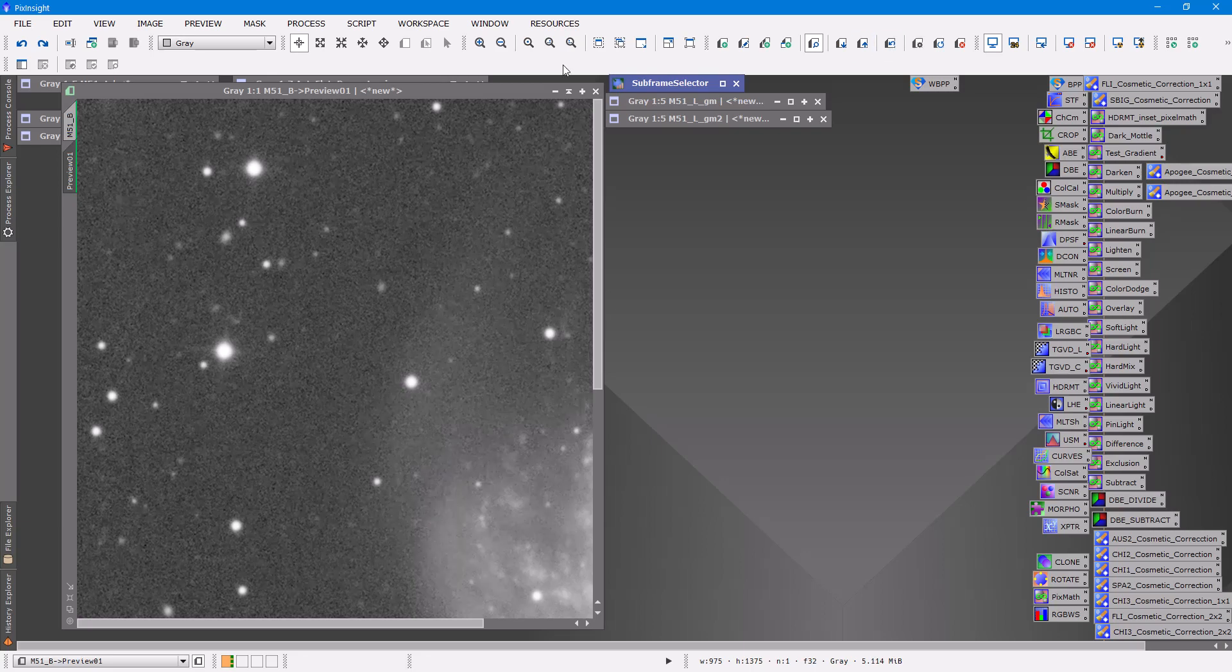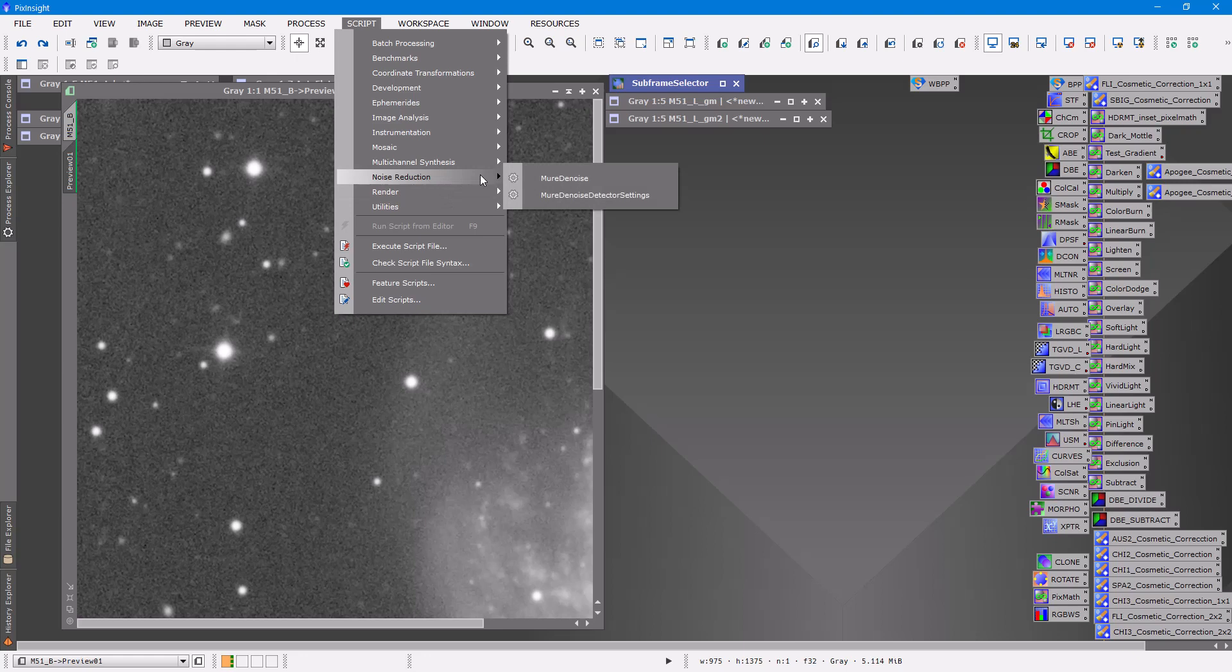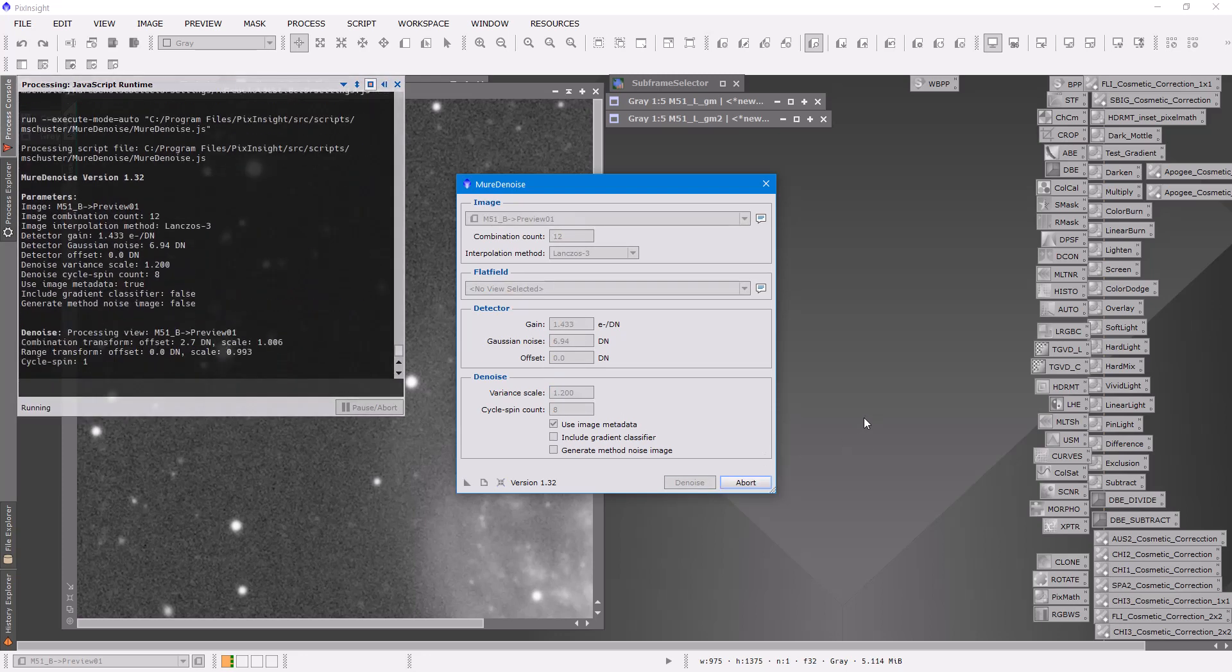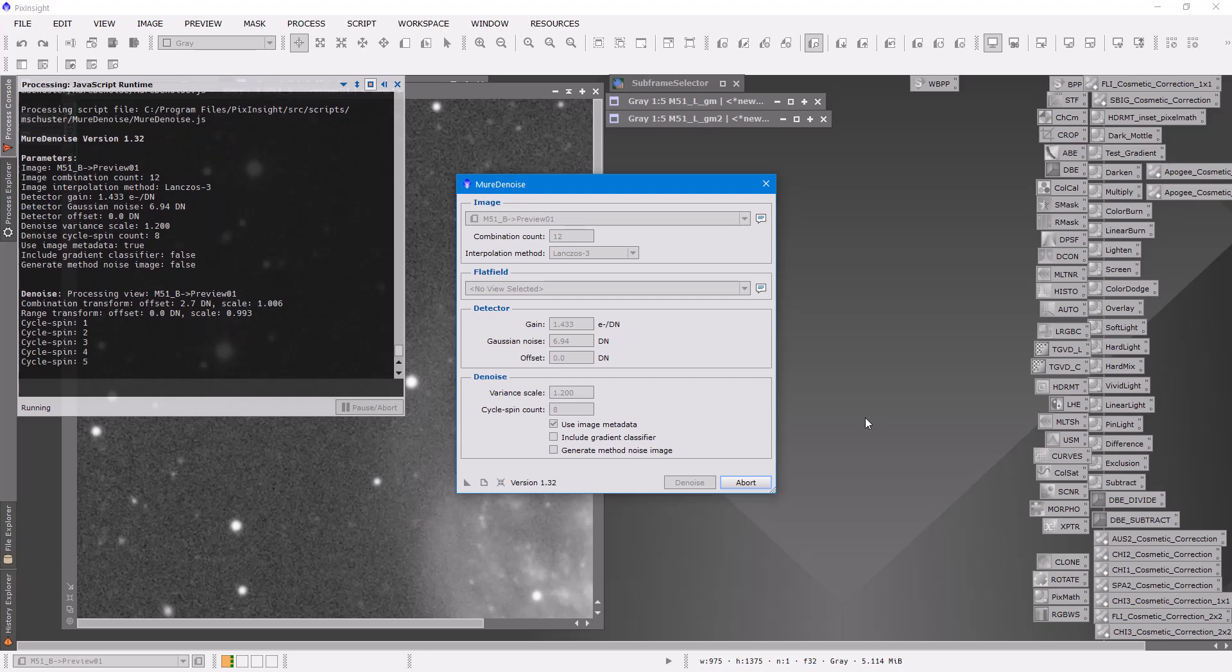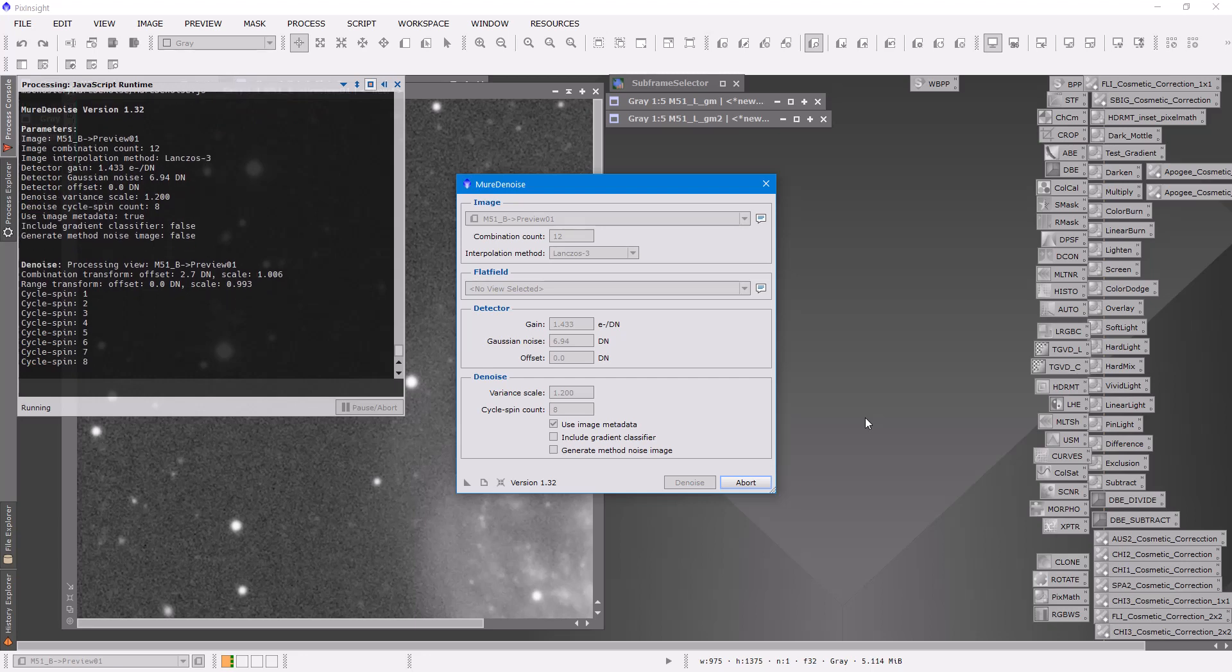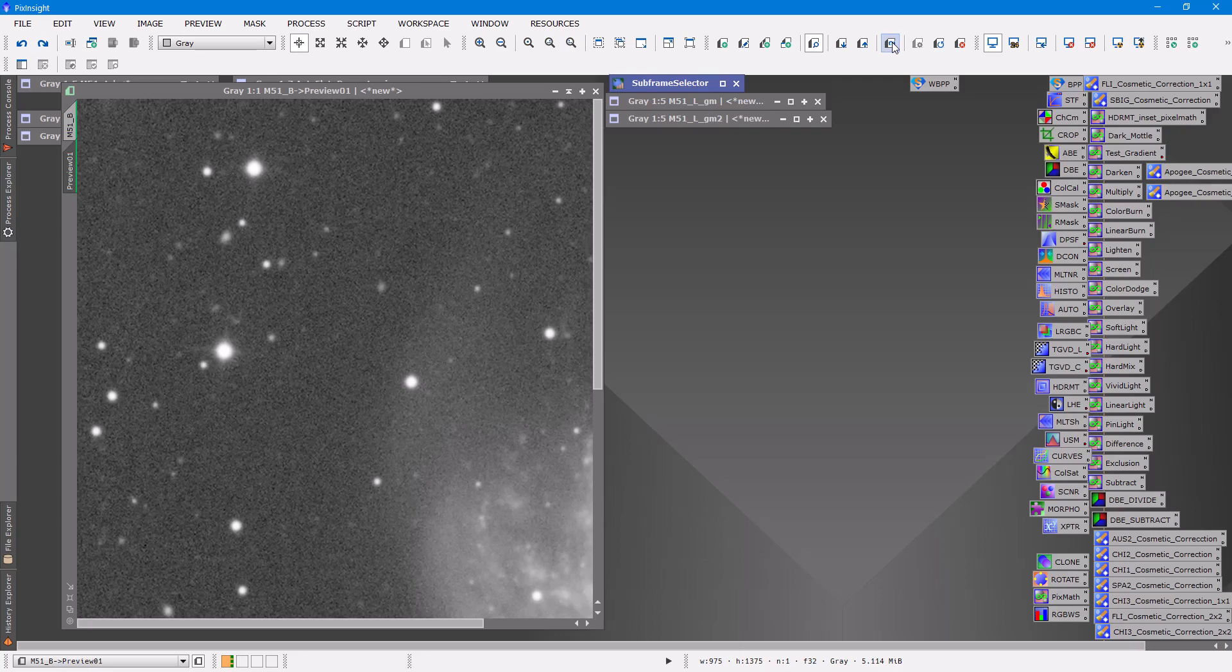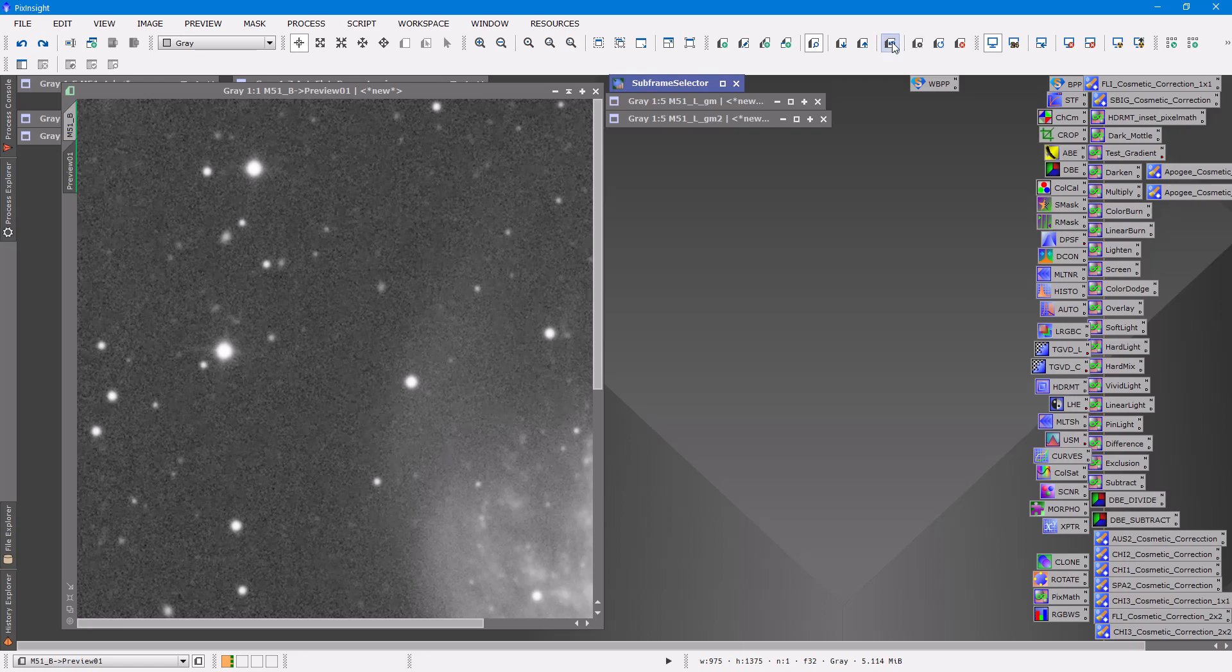So I think this one can handle a little bit more. So I'm gonna bring the script back up and I'm gonna make, oh that's the wrong one. Noise reduction. This one I'm gonna set this to about 1.2 and then I'm gonna run denoise again.